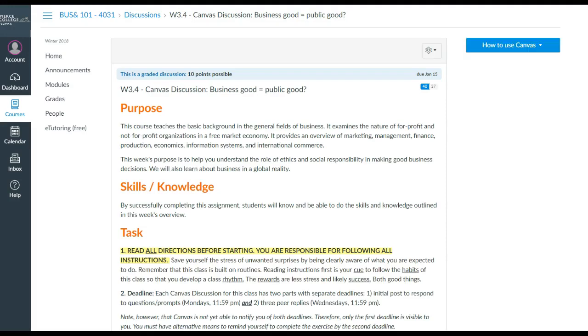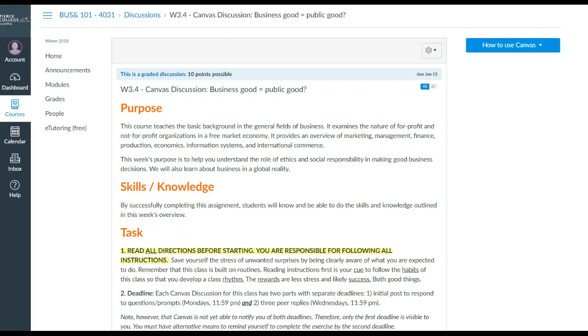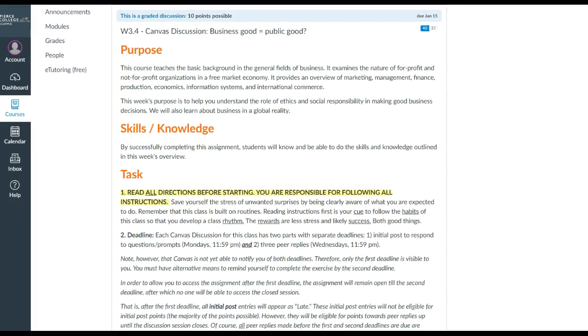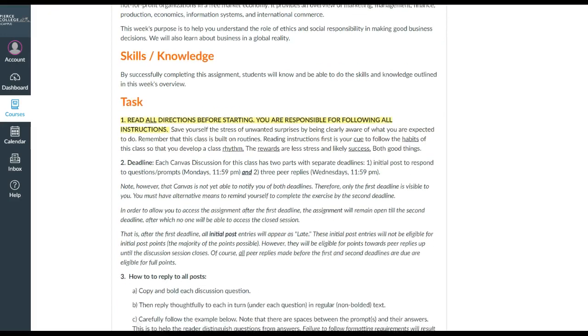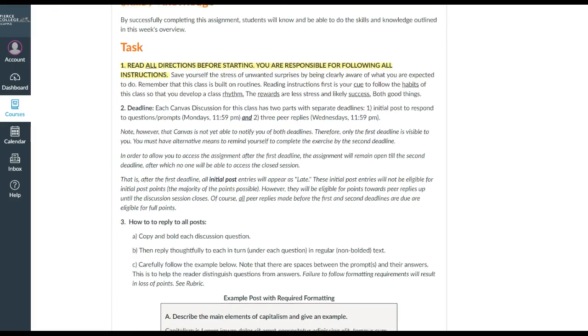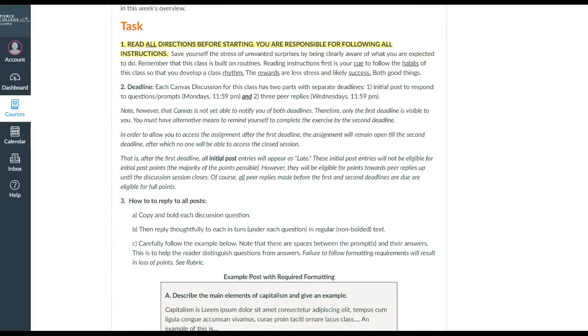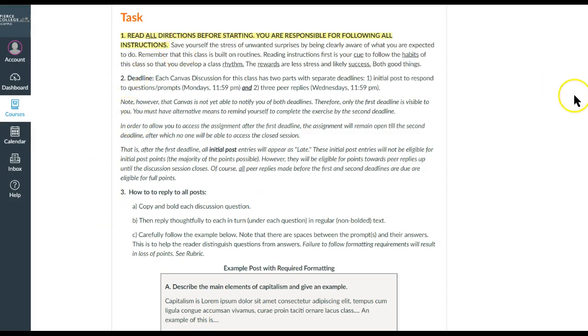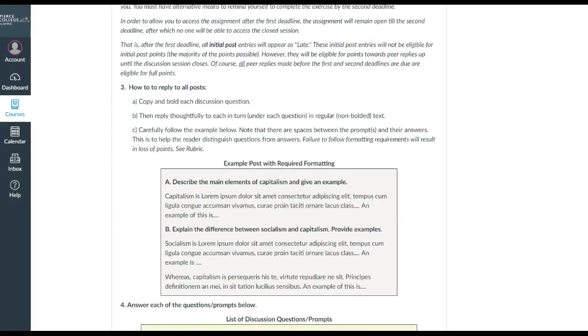Along with information like why we're doing it, what kinds of skills and knowledge you'll be learning, which are typically listed in the overview for the week, and then the list of the steps. So first, of course, you want to read all of the directions. You'll want to note the deadline, and then typically the numbered steps will be an articulation of how to reply.